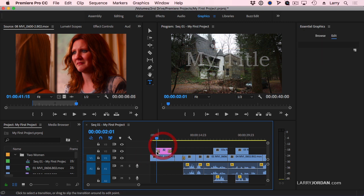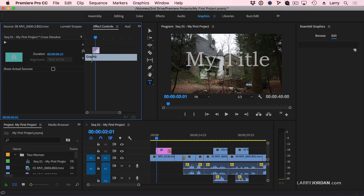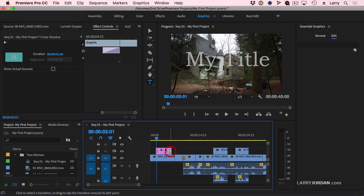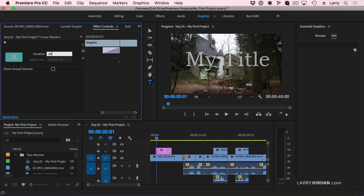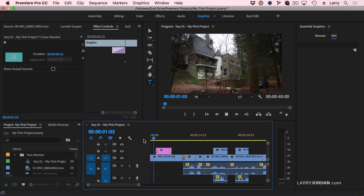Select the first transition. Go to Effect Controls. I want to have it be a 10-frame fade-in, which I use for all of my titles. A 20-frame fade-out. A third of a second and two-thirds of a second.